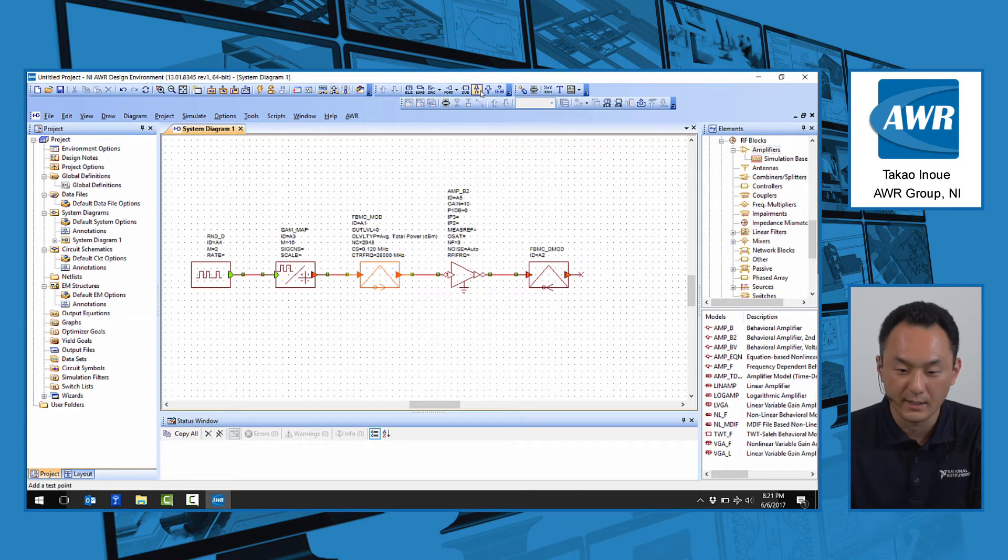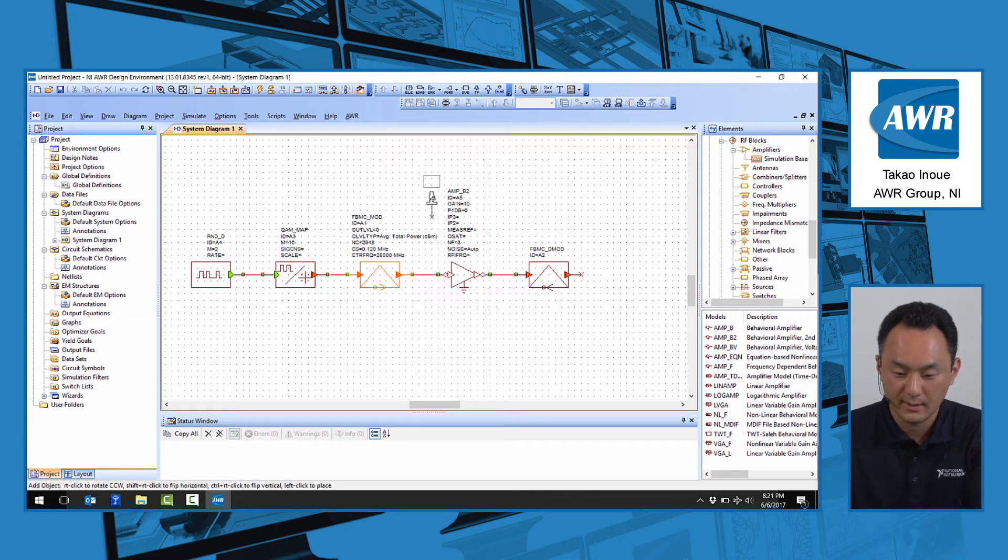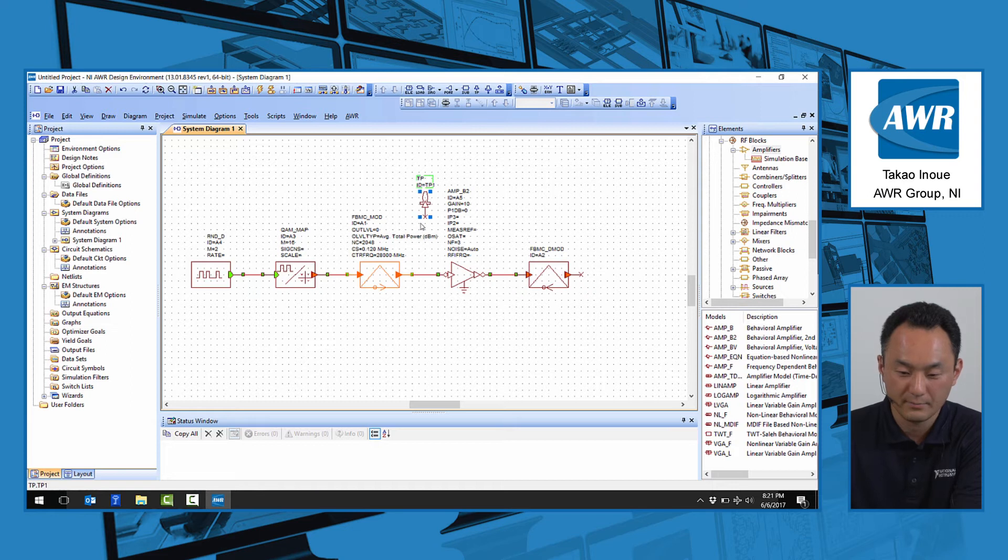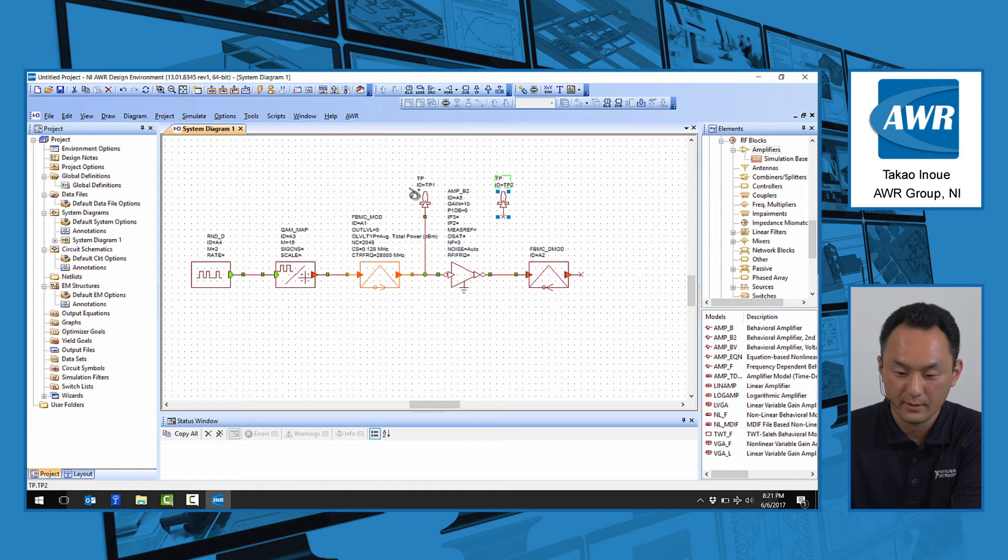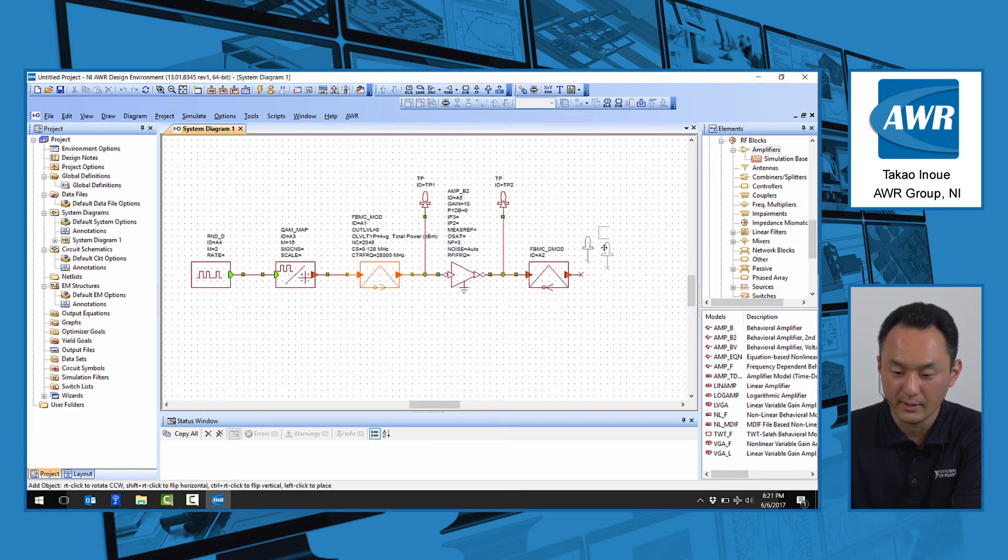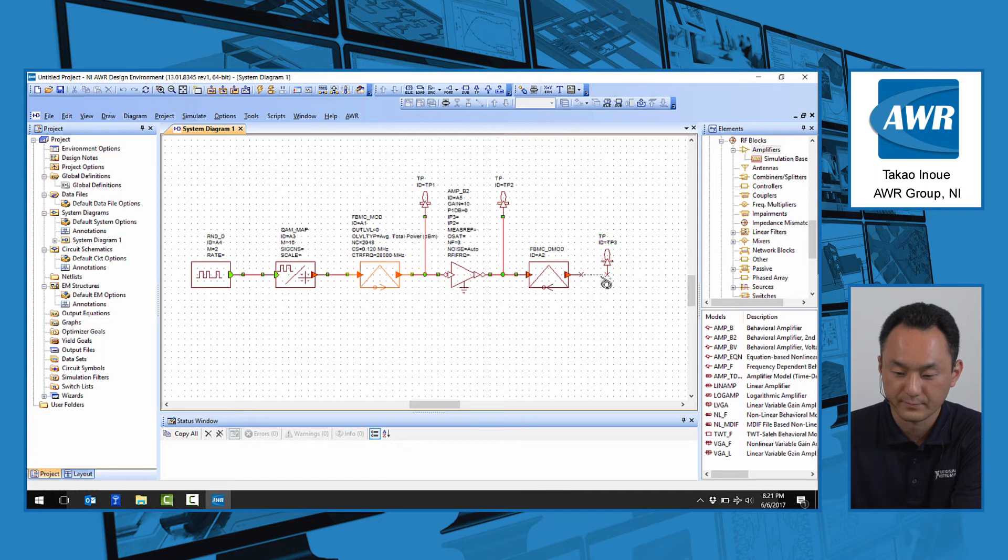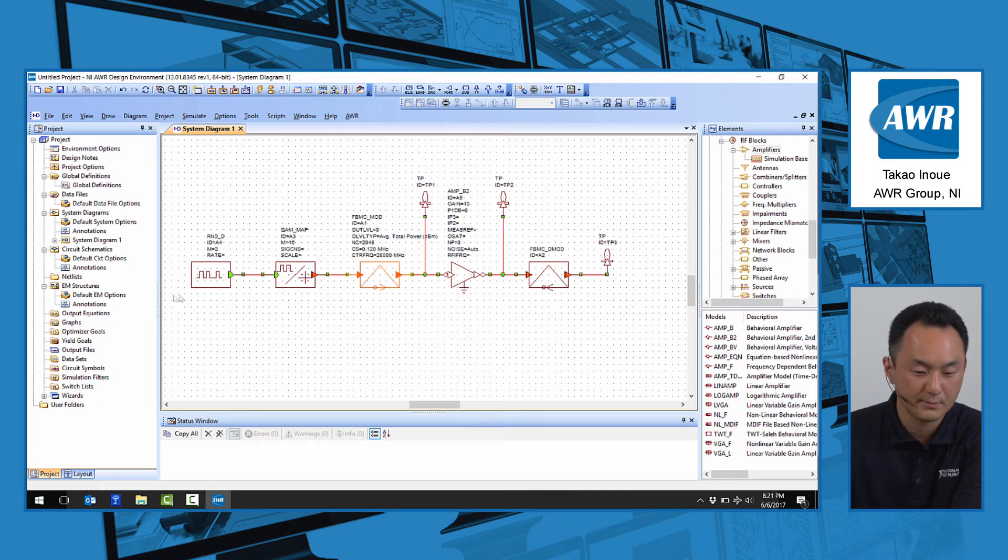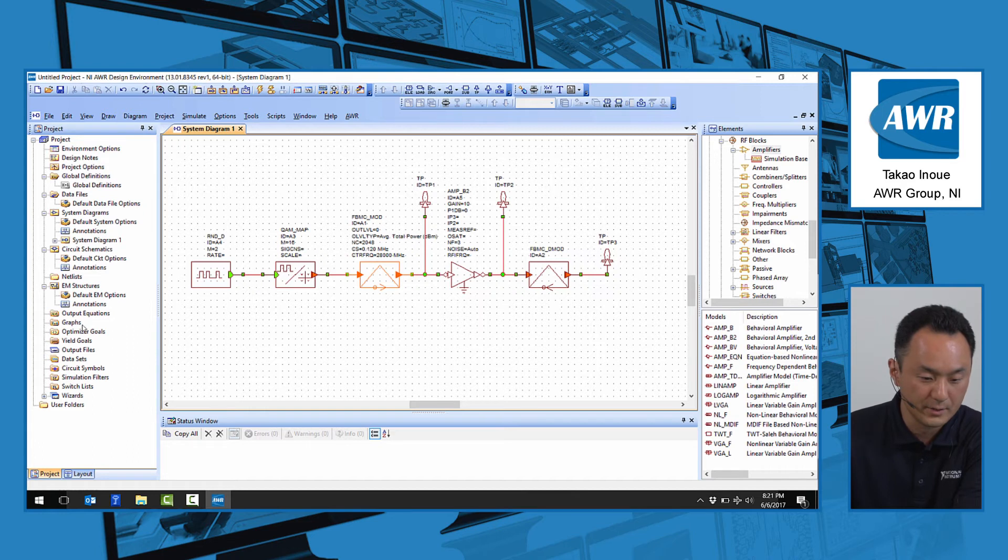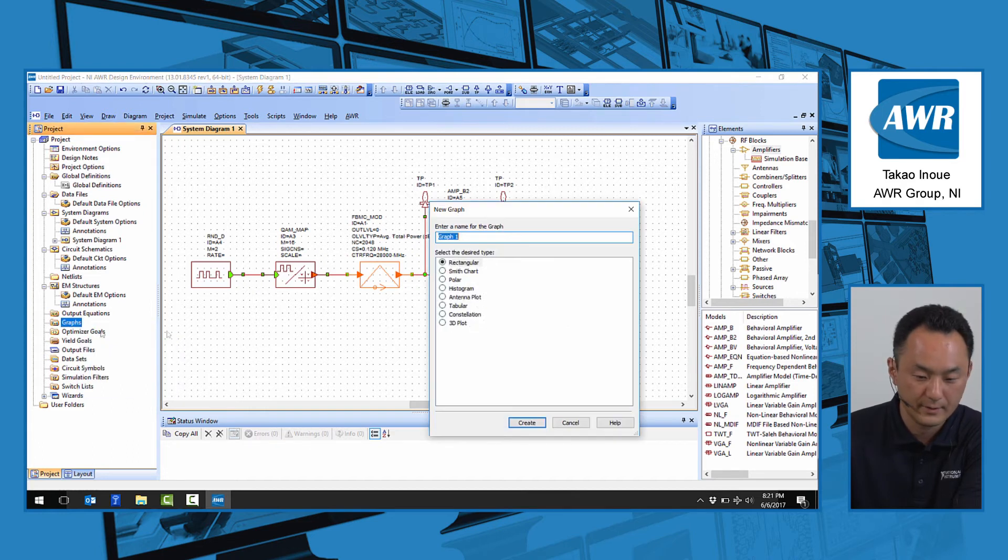We're going to set the test point at output of the modulator, output of the amplifier, and output of the demodulator. Let's first look at the output spectrum to see what we have. For that, we set up the graph.